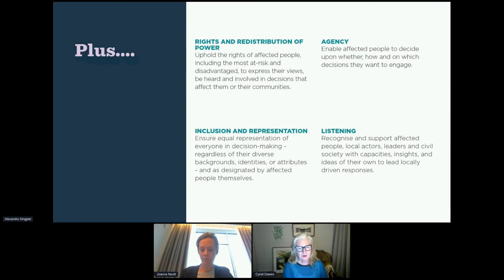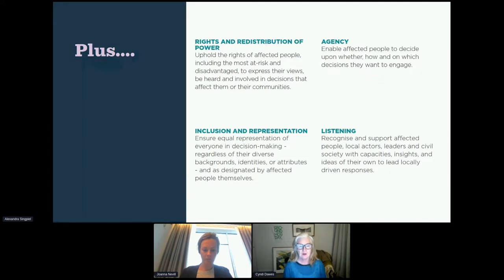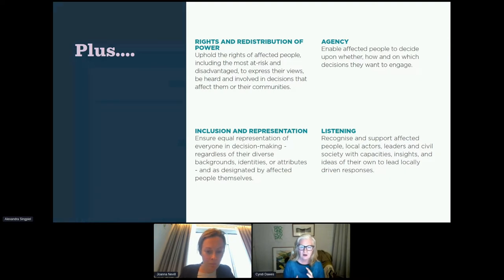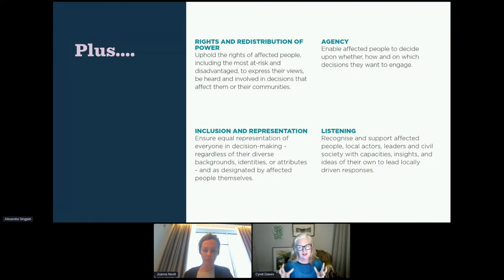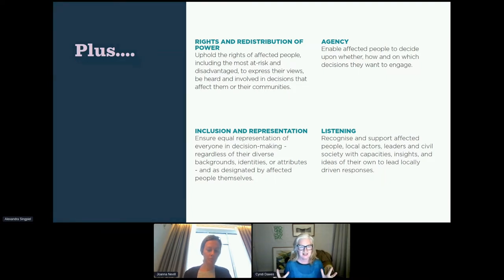We know that what you are seeking to do is uphold the rights of affected people and redistribute power. You want to make sure that there's inclusion and representation in decision-making, that affected people have agency to decide how, when, and which decisions they engage upon, and you want to listen so that people can lead locally driven responses. The kind of work we do in human-centered design is explicitly designed to help you do those things.